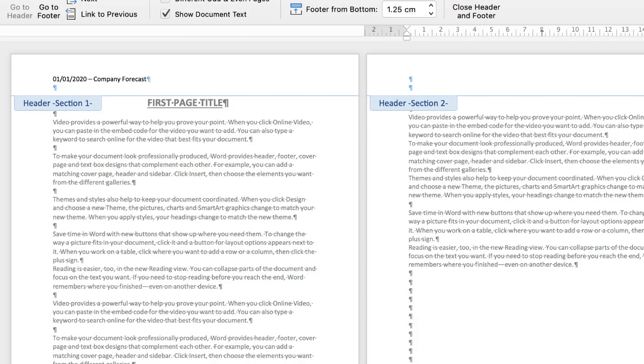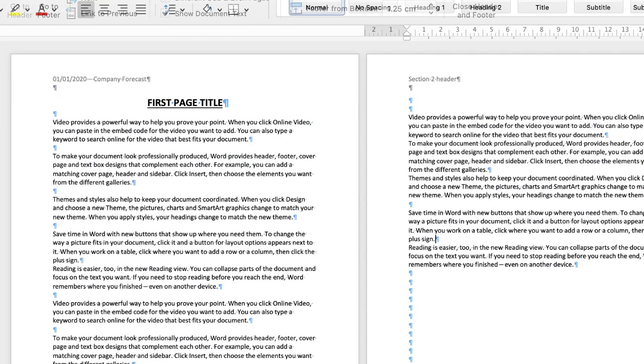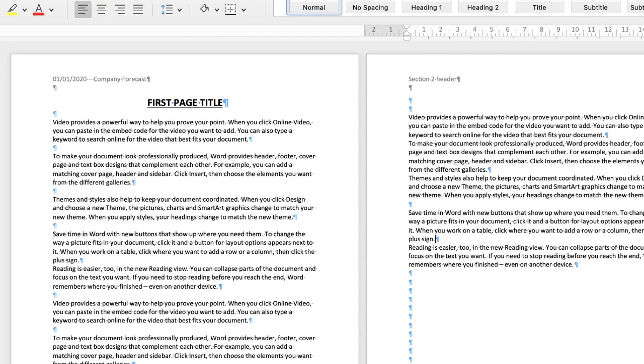Now if you wanted to, you could go ahead and put different text in there. So if I wanted to put in section 2 header and then click off, you can just see that my header has changed from page 1 to page 2.